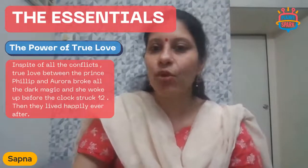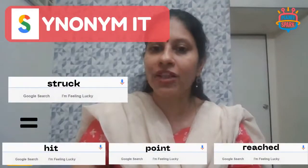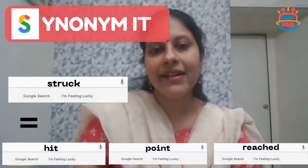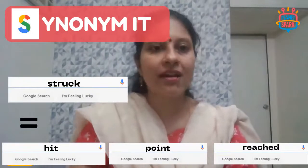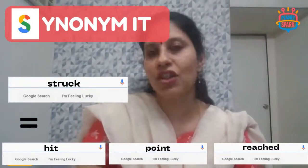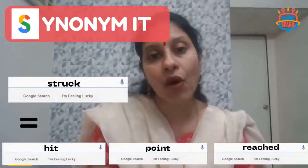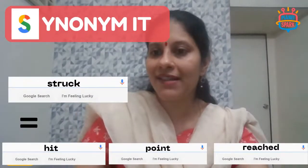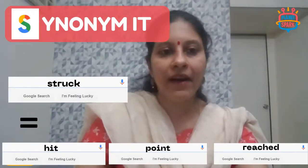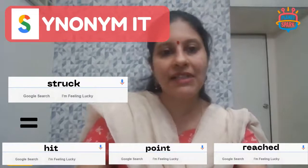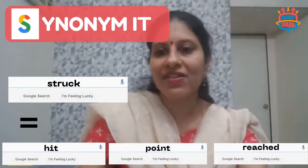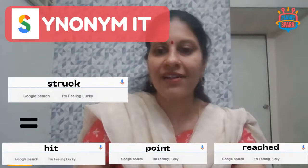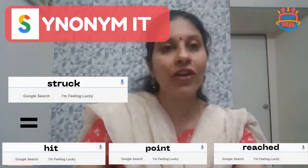Moving ahead to our first synonym word for today: 'struck.' Synonyms for struck include hit, point, or reach — and the past tense of reach is 'reached.' That's the first synonym word for today.